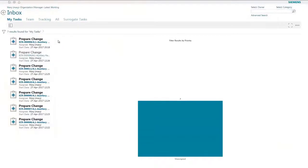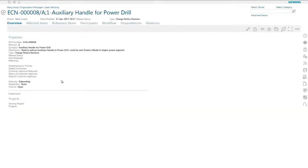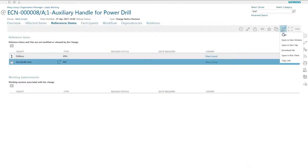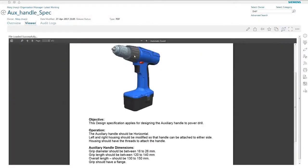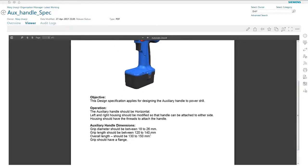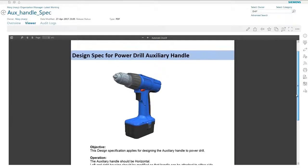Do you want a better system to find, share, and reuse your NX data? Active Workspace provides NX users an intuitive user experience that delivers direct access to the breadth of powerful product lifecycle management capabilities in Teamcenter. You have seamless access to Teamcenter, so all the rich information in PLM is immediately available.